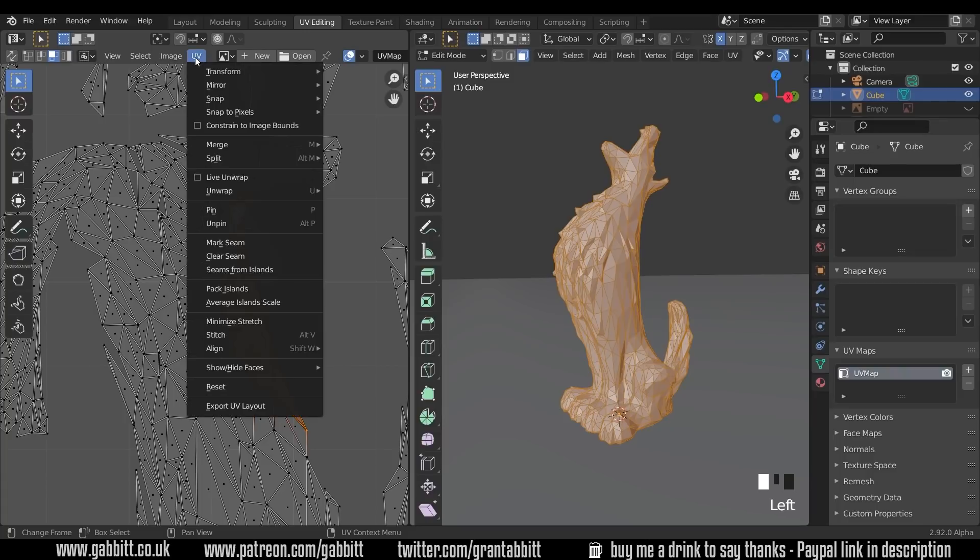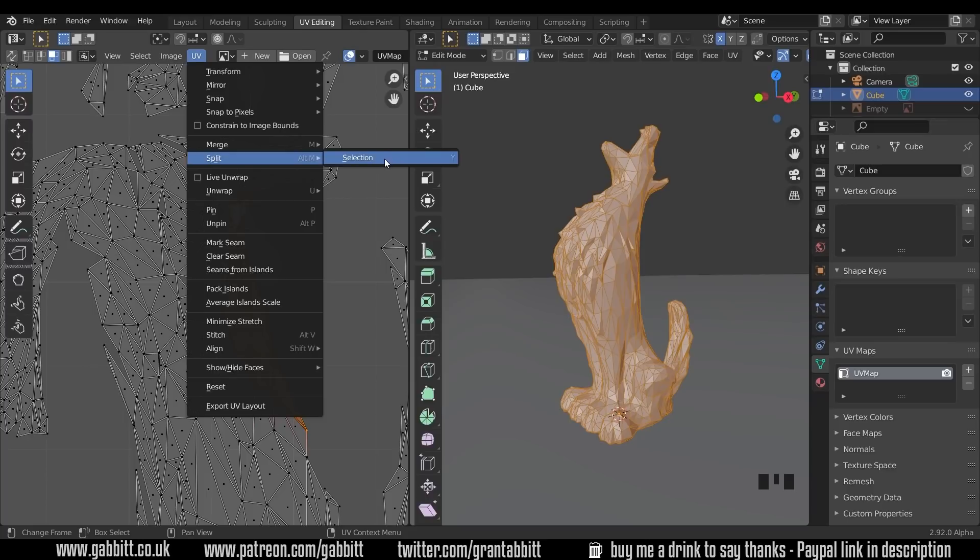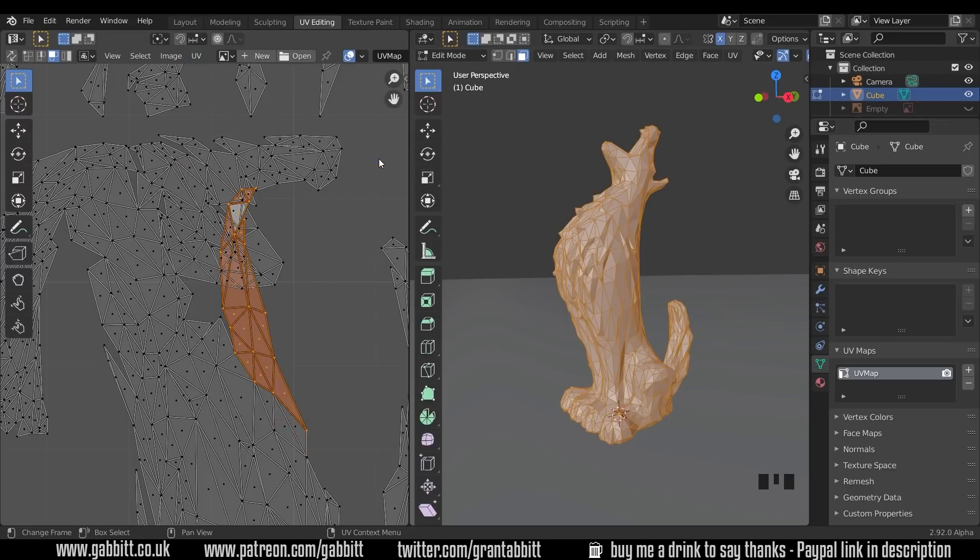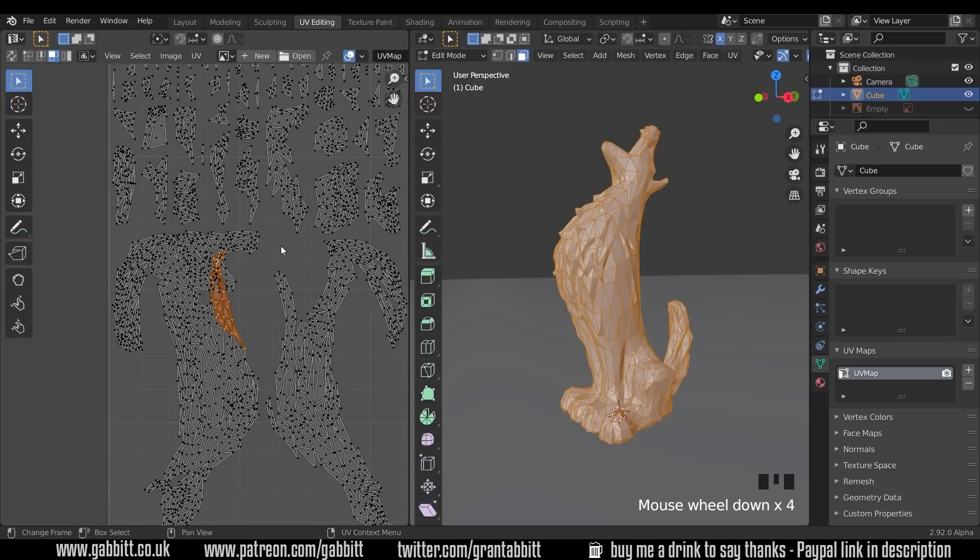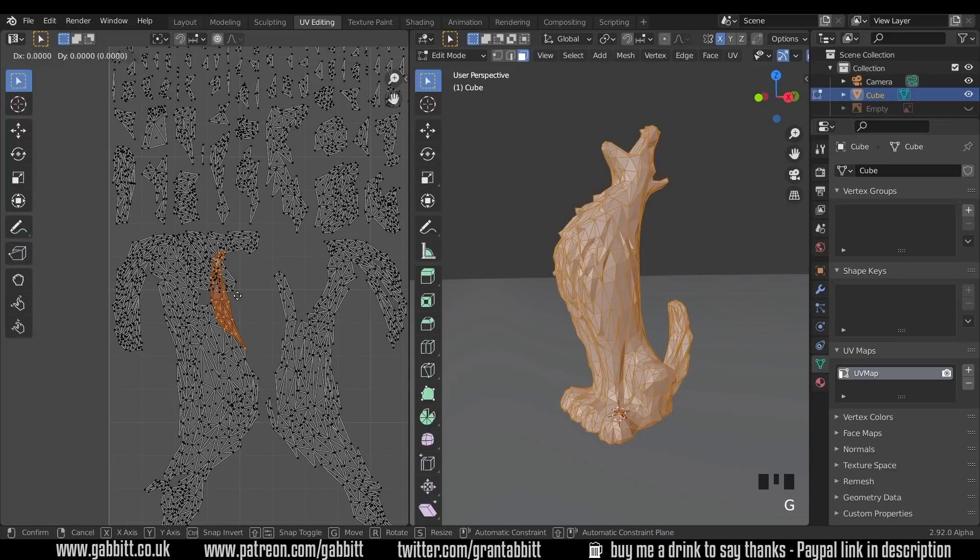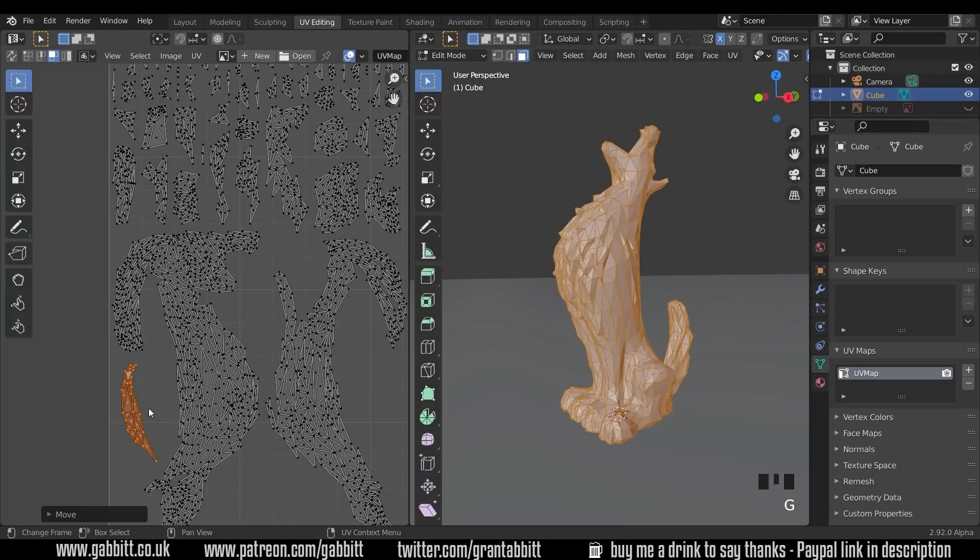What I need to do is split this selection. So we go up to UV, split and selection there. So Y is the shortcut for that. And when I tick that and press G to grab now, it's separated it out. And I can then move it to a new location where it's not overlapping any others.